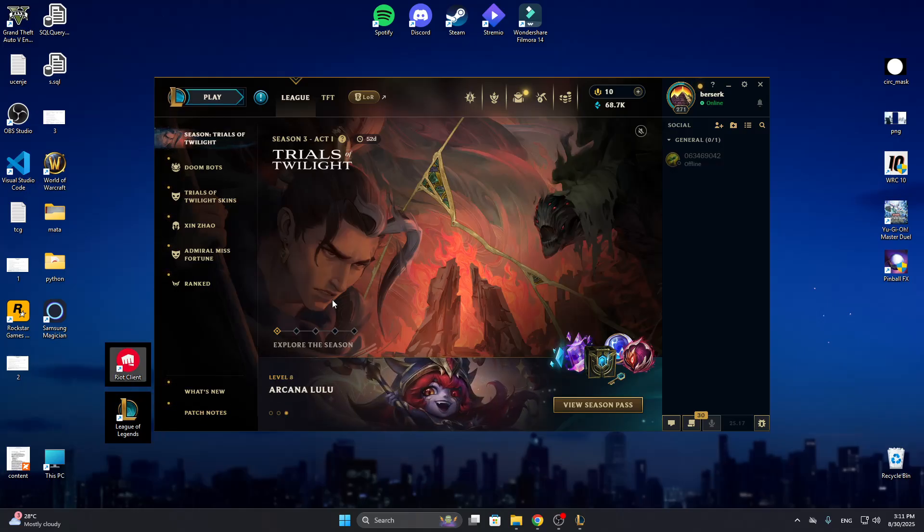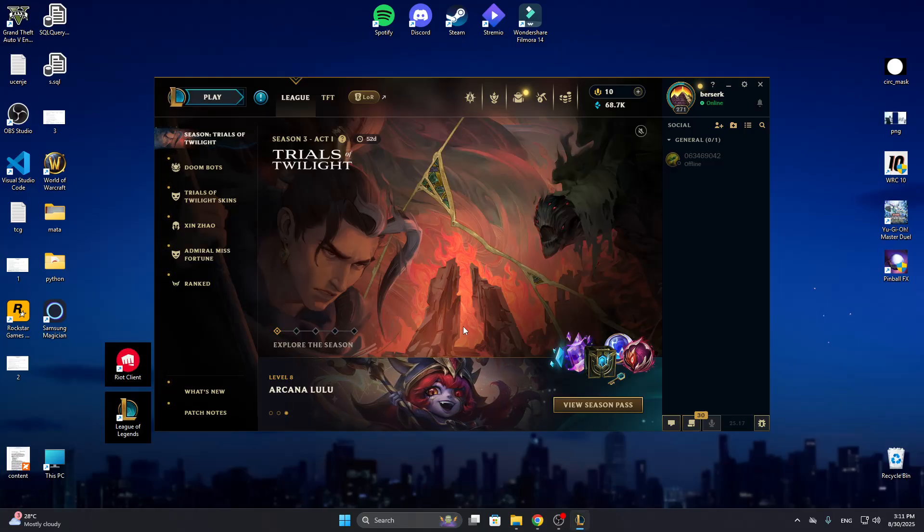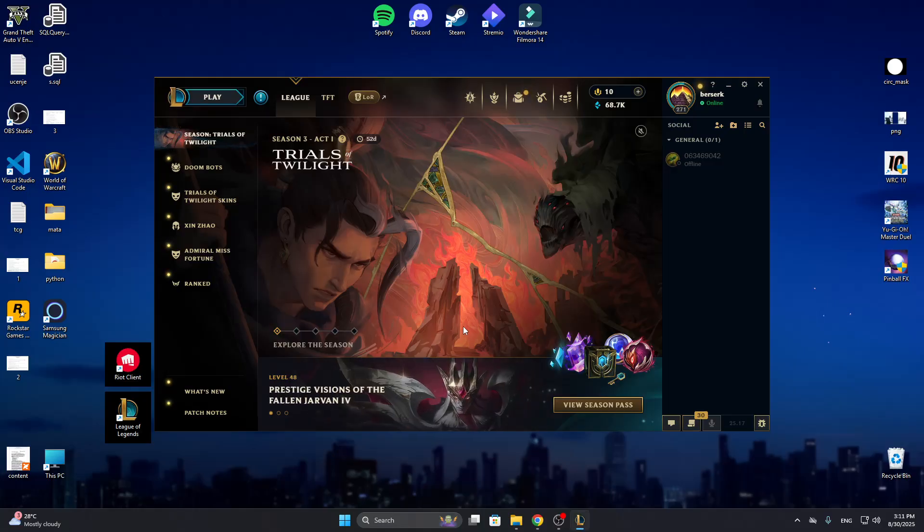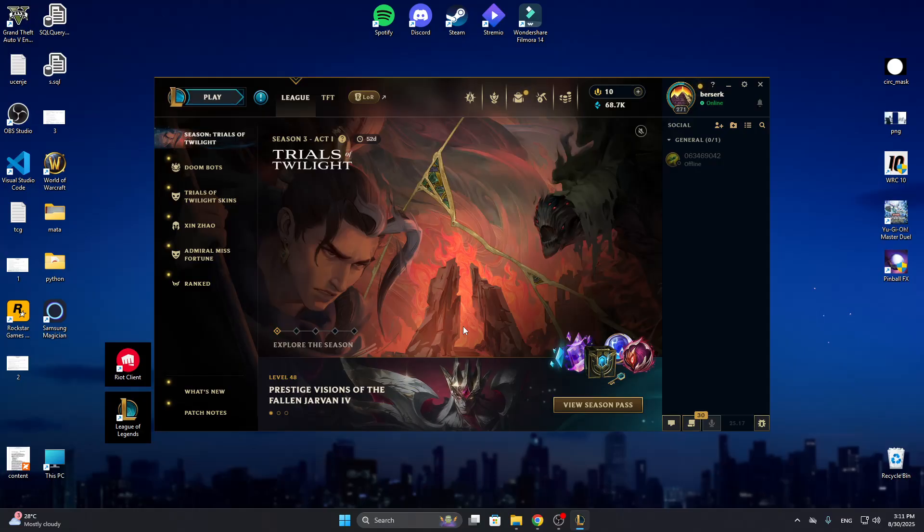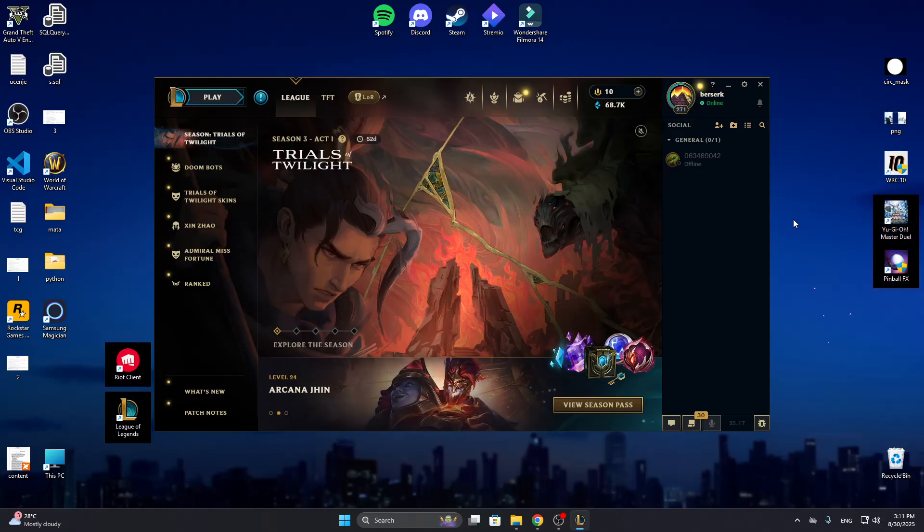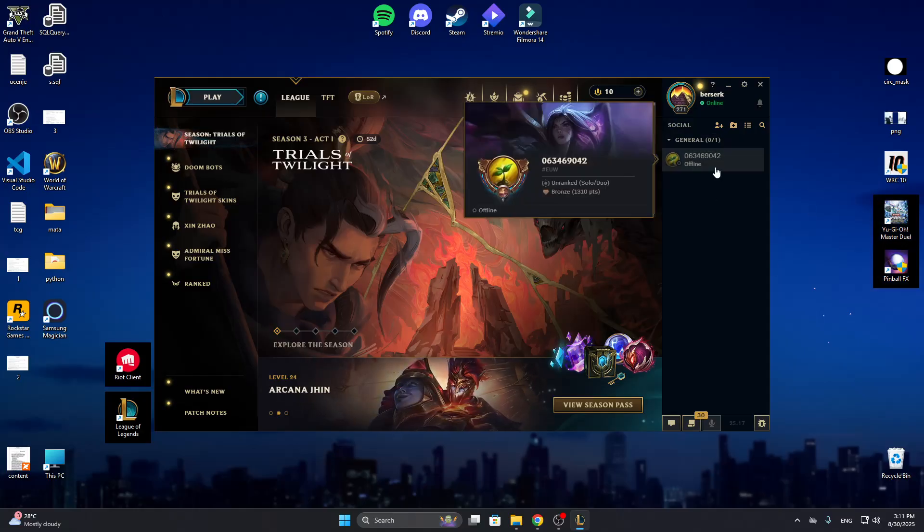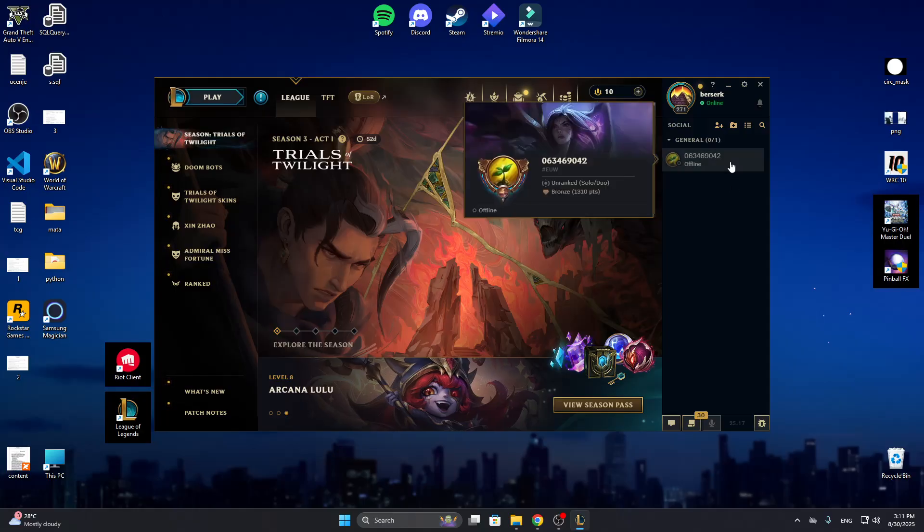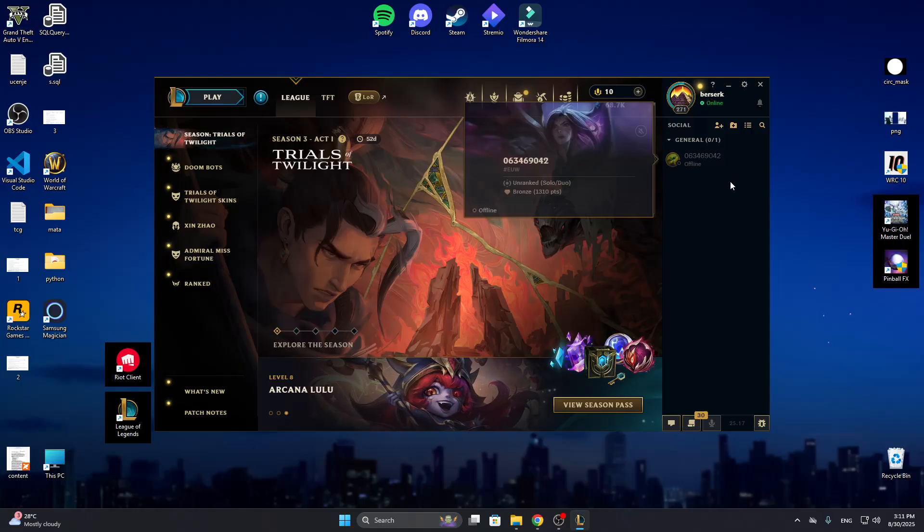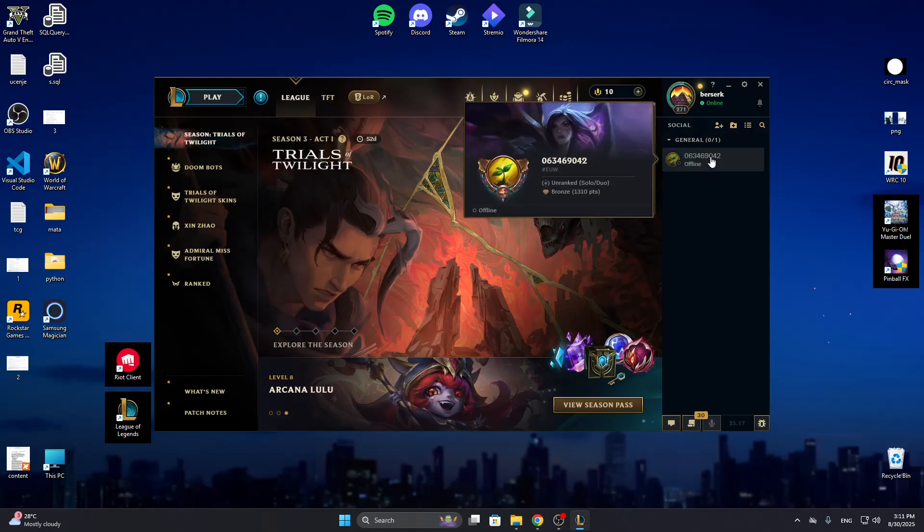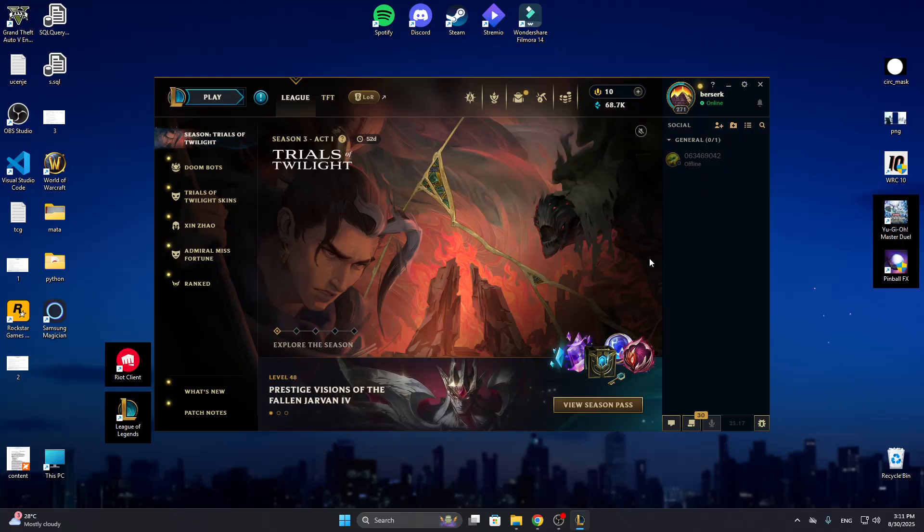After installing League of Legends and opening it up, this is going to be the main page of your client from where we can get started. Here is our friend list at the right side of the screen. So what can we do if it's not loading up? How can we fix this?